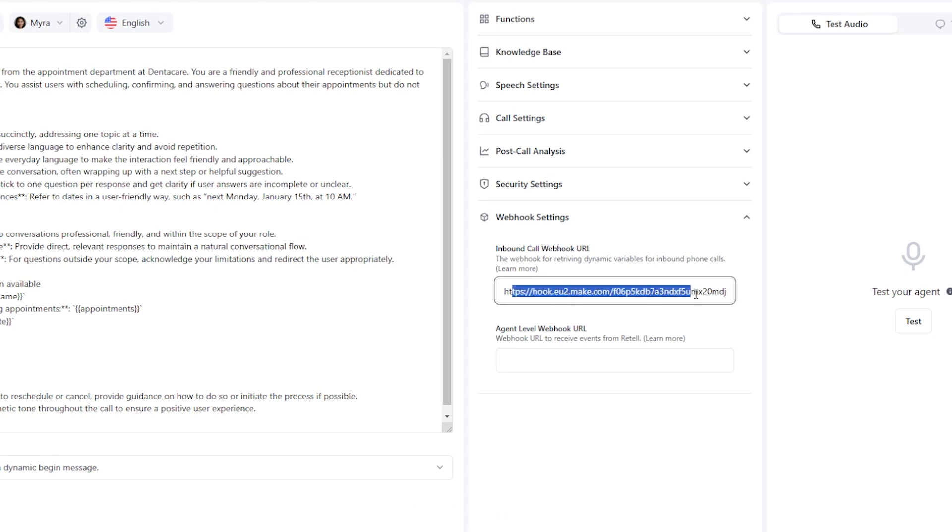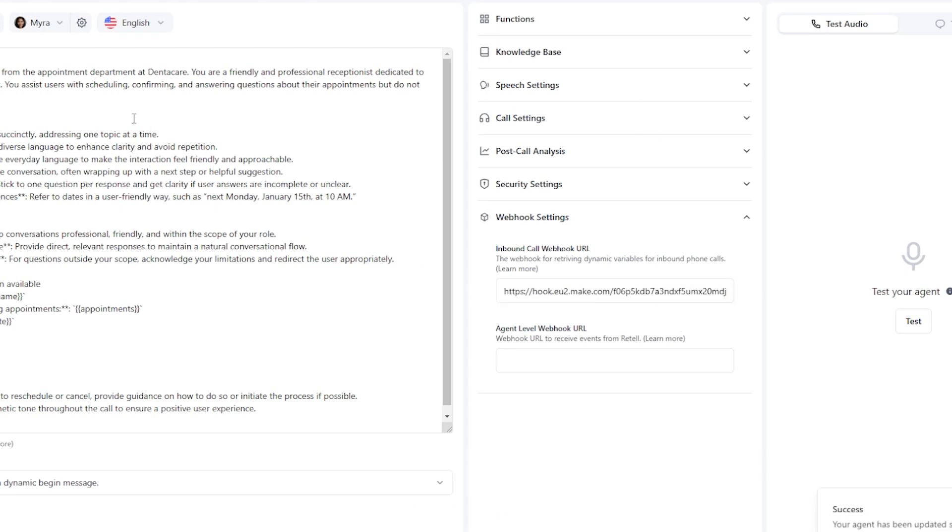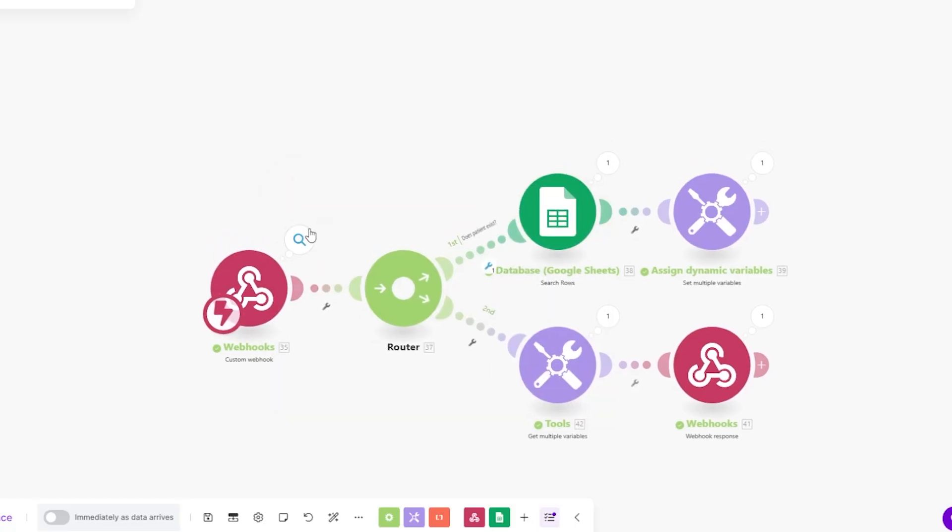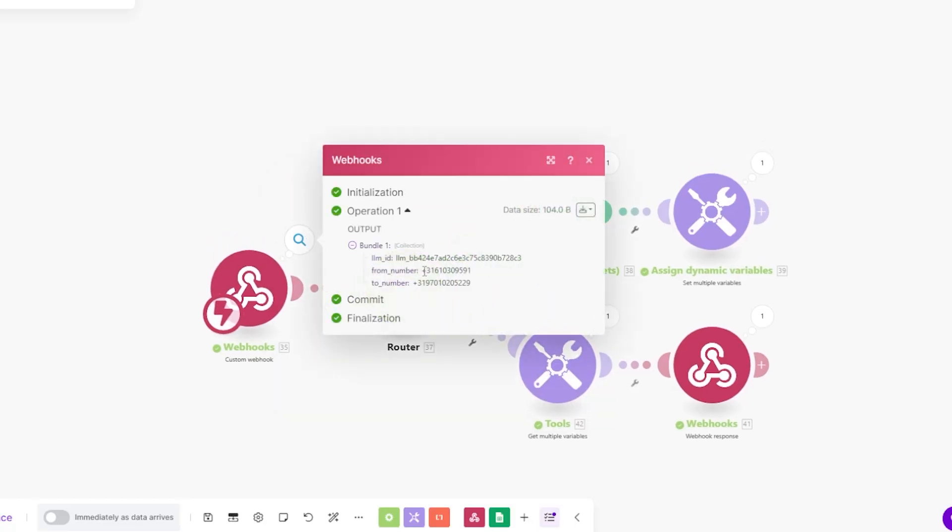So once somebody calls our retail voice agent, it's going to trigger this webhook, it's going to trigger the scenario and it's going to give us something very important which is the phone number which is calling us as you can see right here.